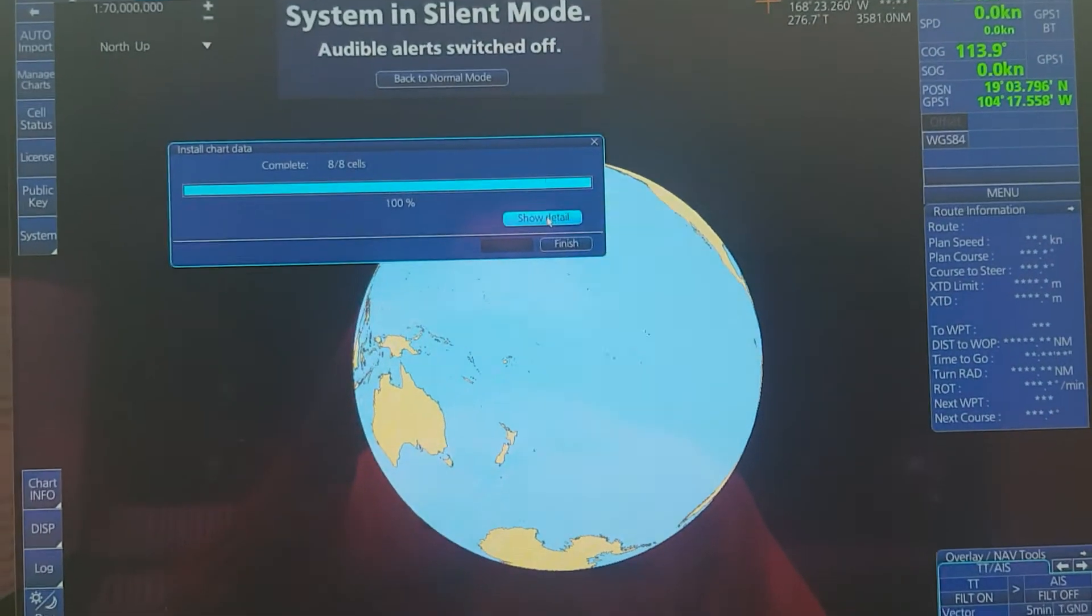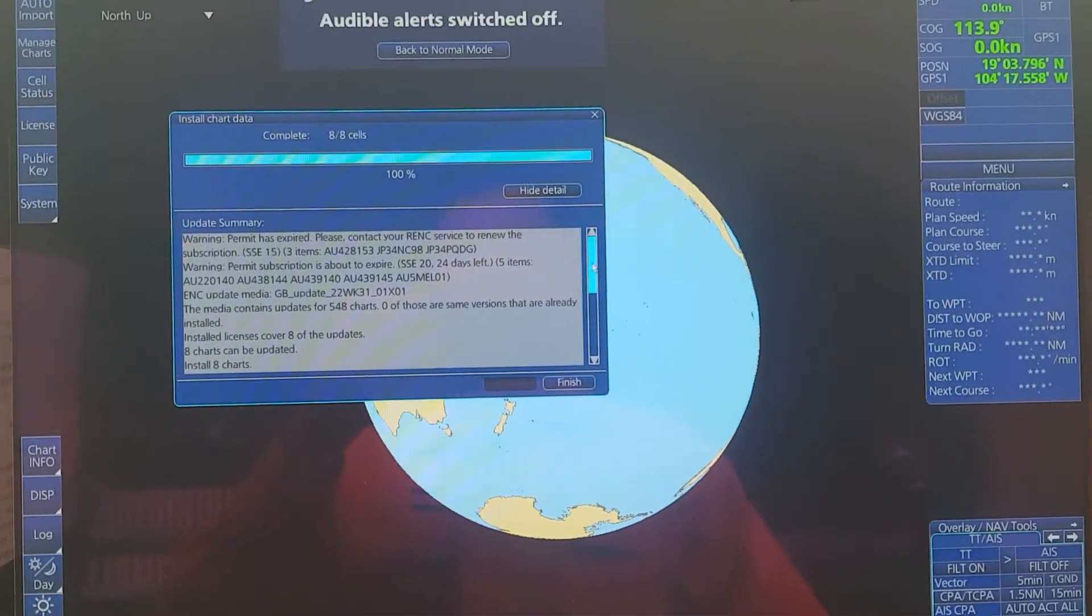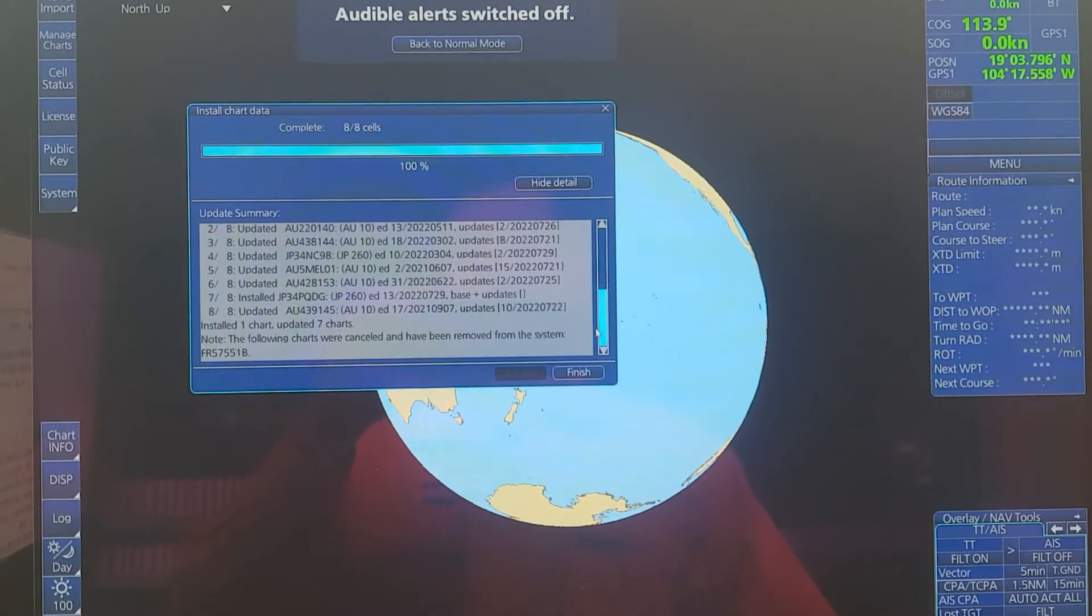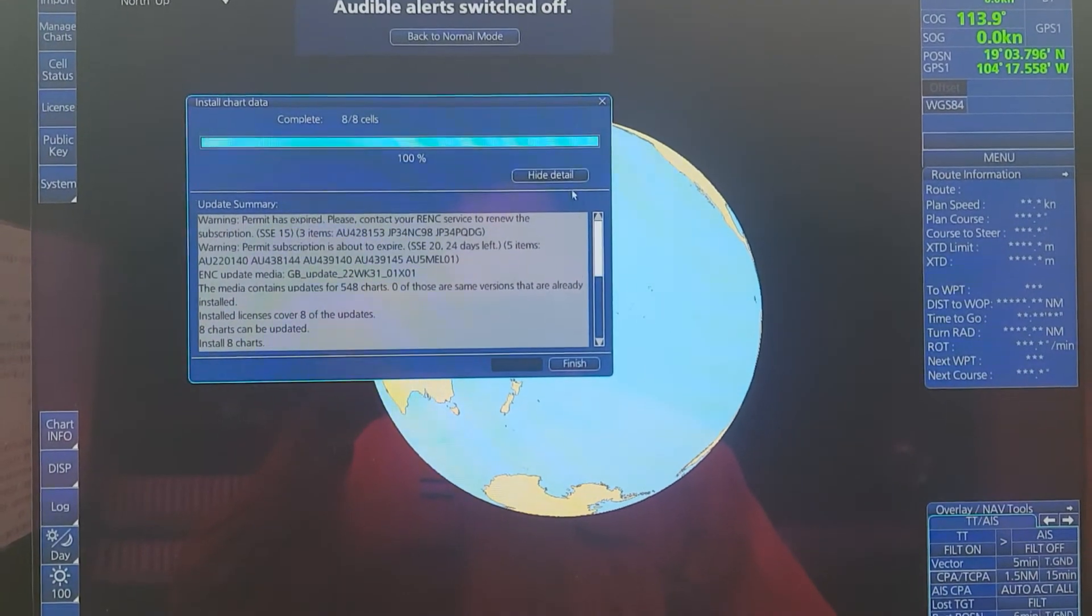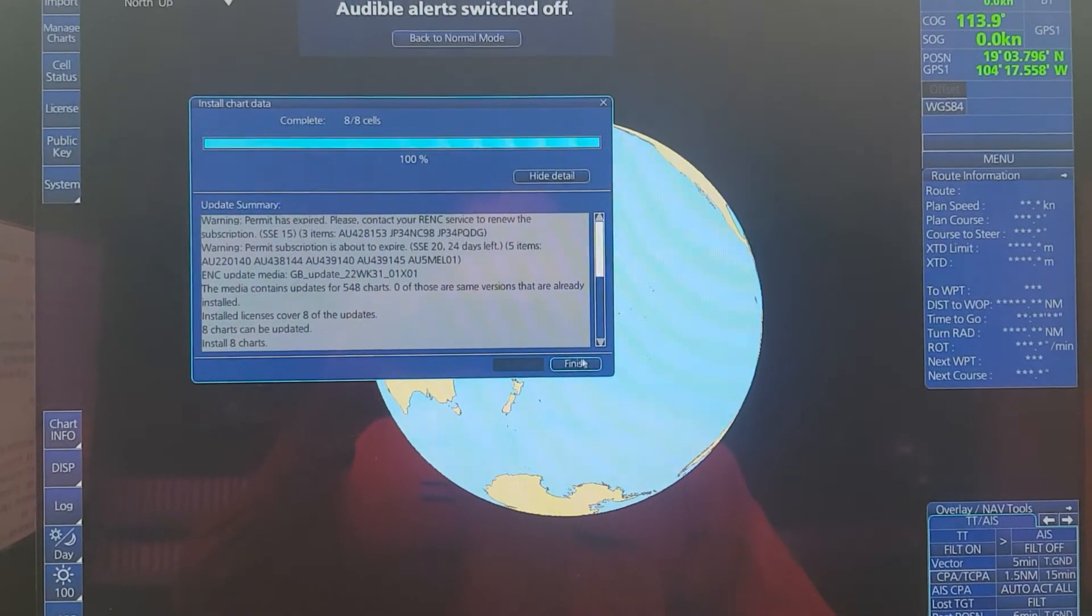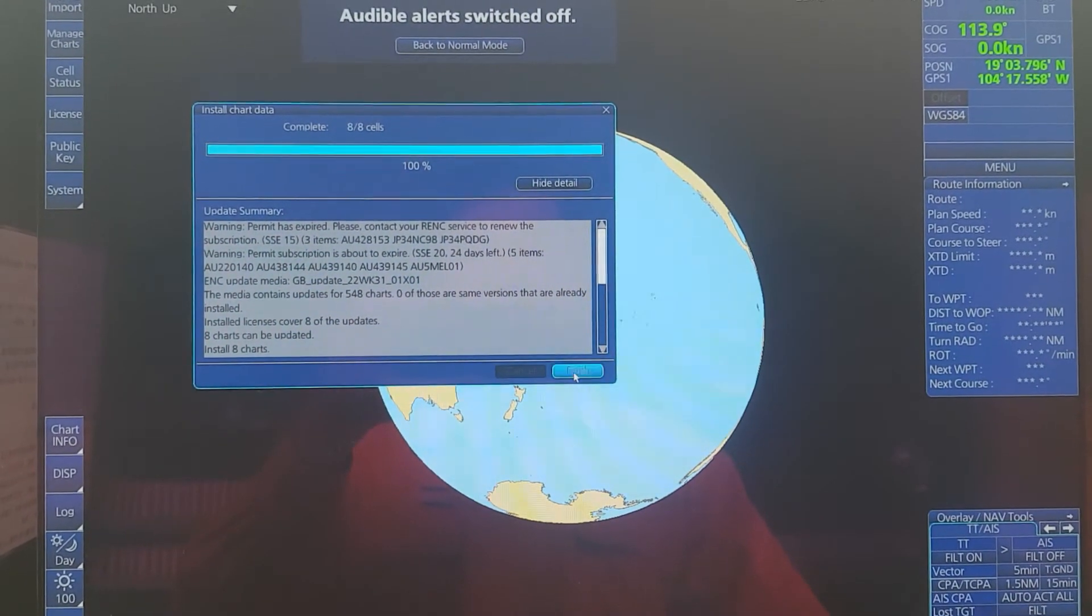If you want to see the details, you can check that, then click Finish.